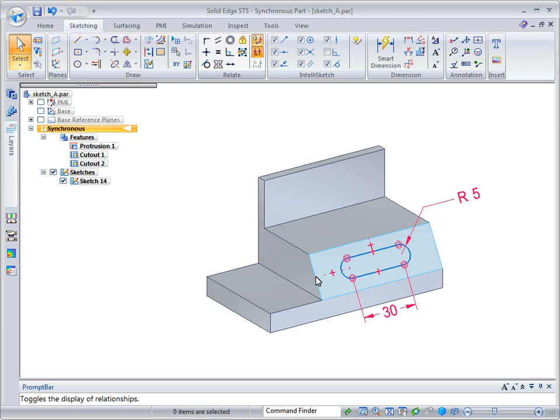Turn off the display of the relationship handles. Turn off the sketch display by clicking the check box in Pathfinder.